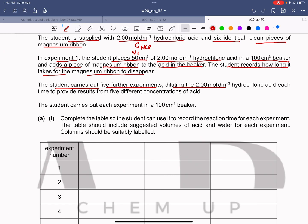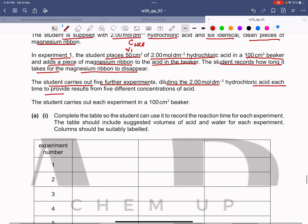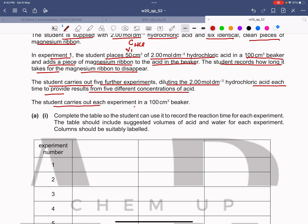The student carries out five further experiments, diluting the 2 mol per dm³ hydrochloric acid each time to provide results from five different concentrations of acid. When mixed with water, the concentration gets diluted, and as a result the time taken for the magnesium ribbon to disappear changes, helping us identify the relation between concentration and rate, and further identify the order of reaction.